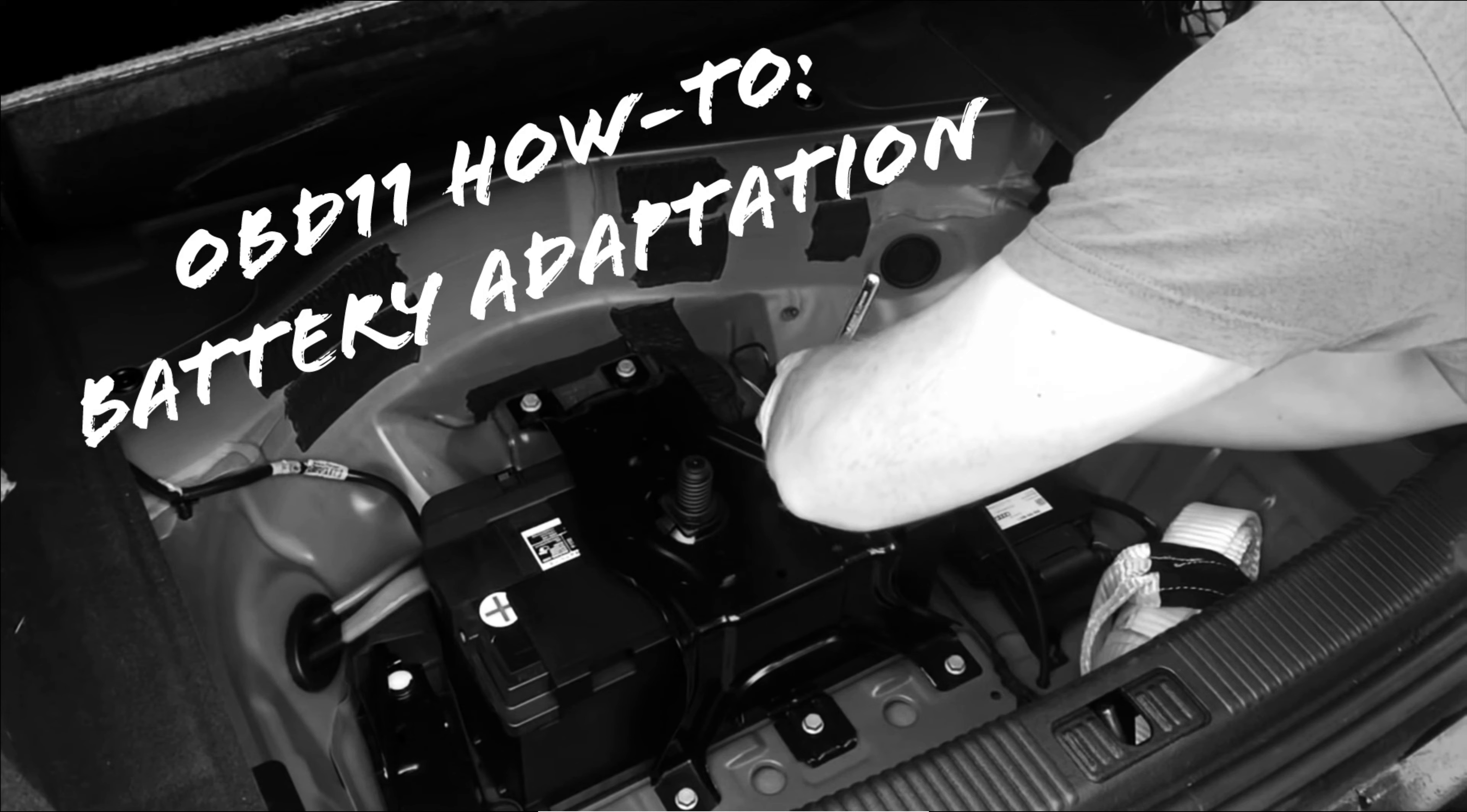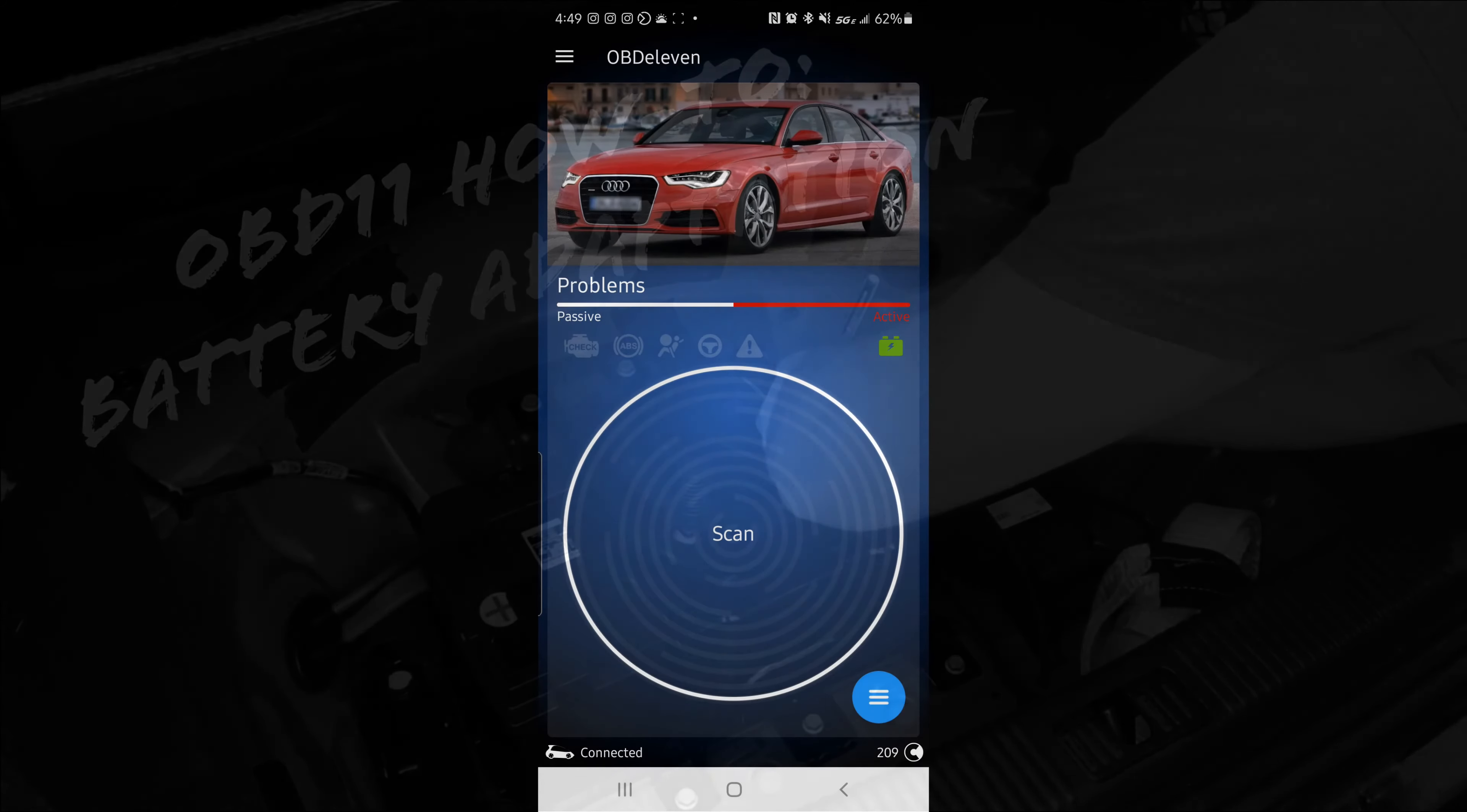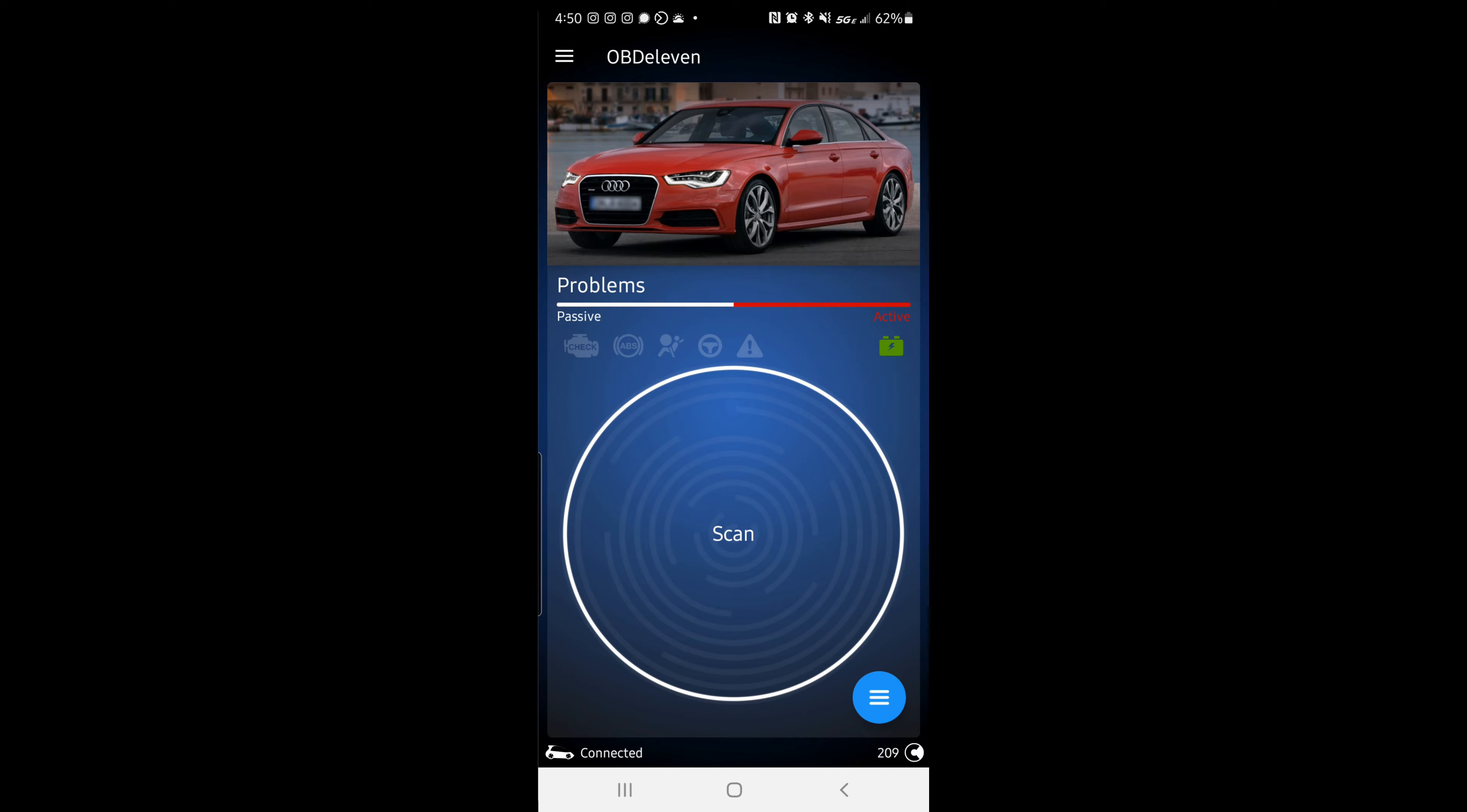Welcome back guys. Another how-to video for your OBD-11, and this one comes from the requests of our followers on Instagram. If you're not following us on Instagram and you've got Instagram, you should probably follow us at Audi C7 Owners, all one tag there.